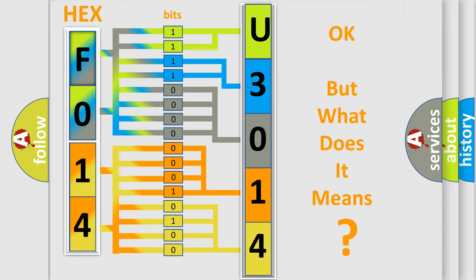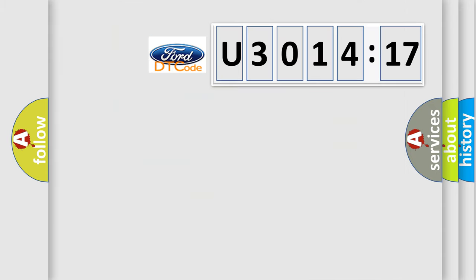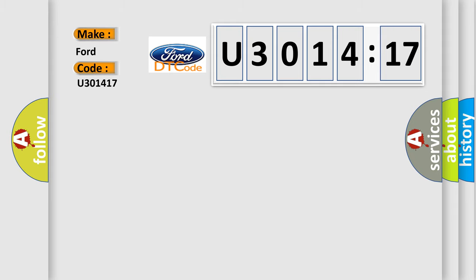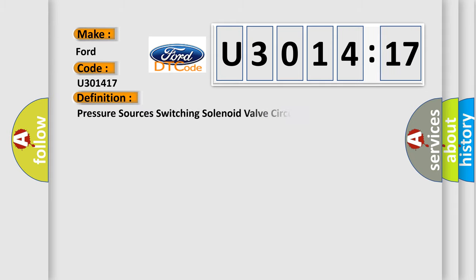The number itself does not make sense to us if we cannot assign information about what it actually expresses. So, what does the diagnostic trouble code U301417 interpret specifically in Infinity car manufacturers? The basic definition is pressure sources switching solenoid valve circuit malfunction.